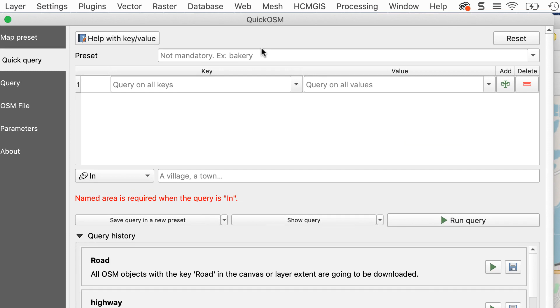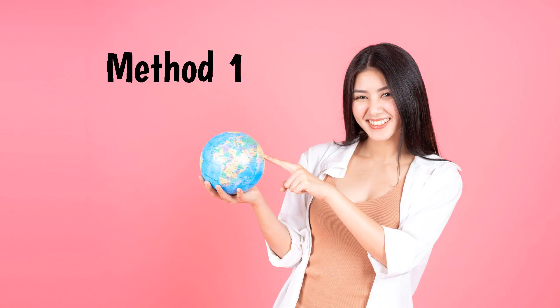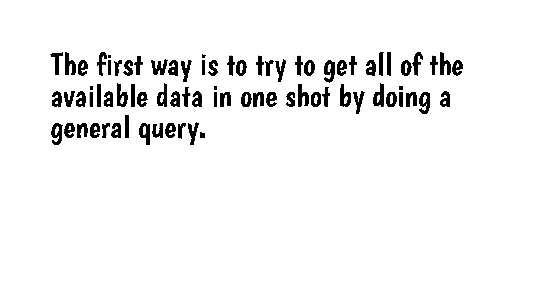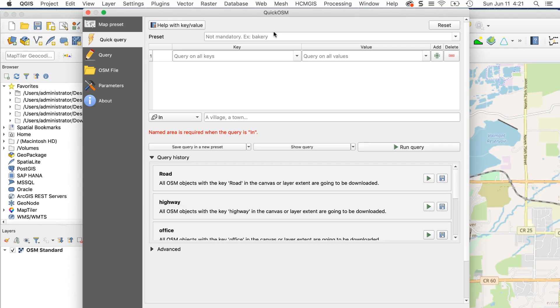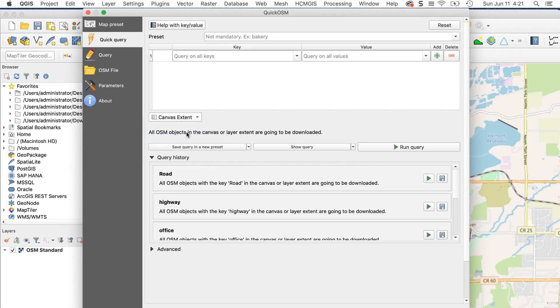Key is the general category, such as buildings, and value is the specific type of data, such as commercial. There are three ways to work here. The first way is to try to get all of the available data in one shot by doing a general query. To do this, leave the key and value fields blank and set the menu to Canvas Extent. Then click Run Query.